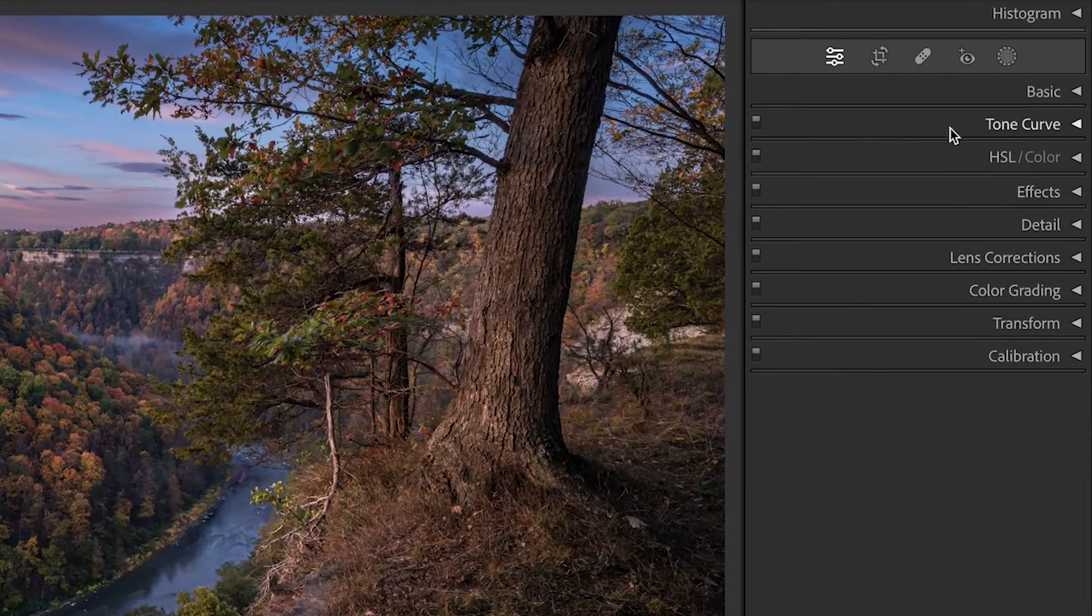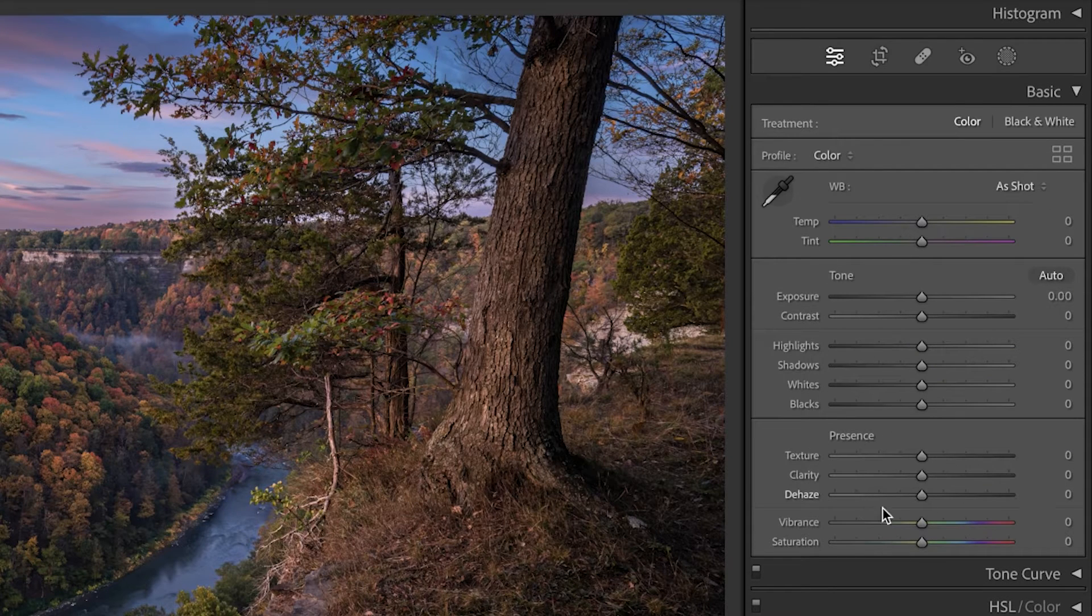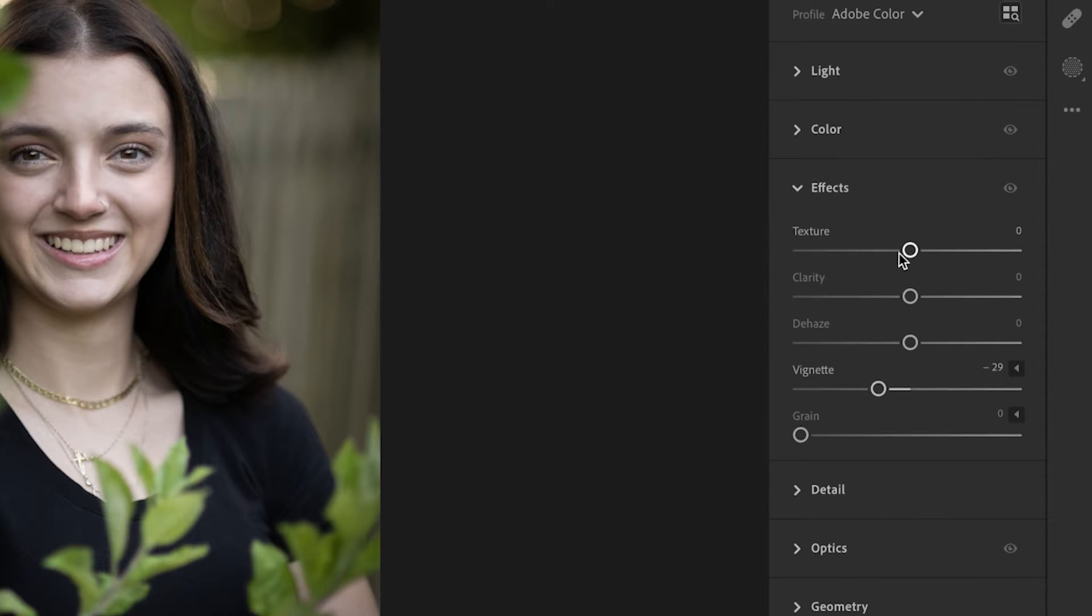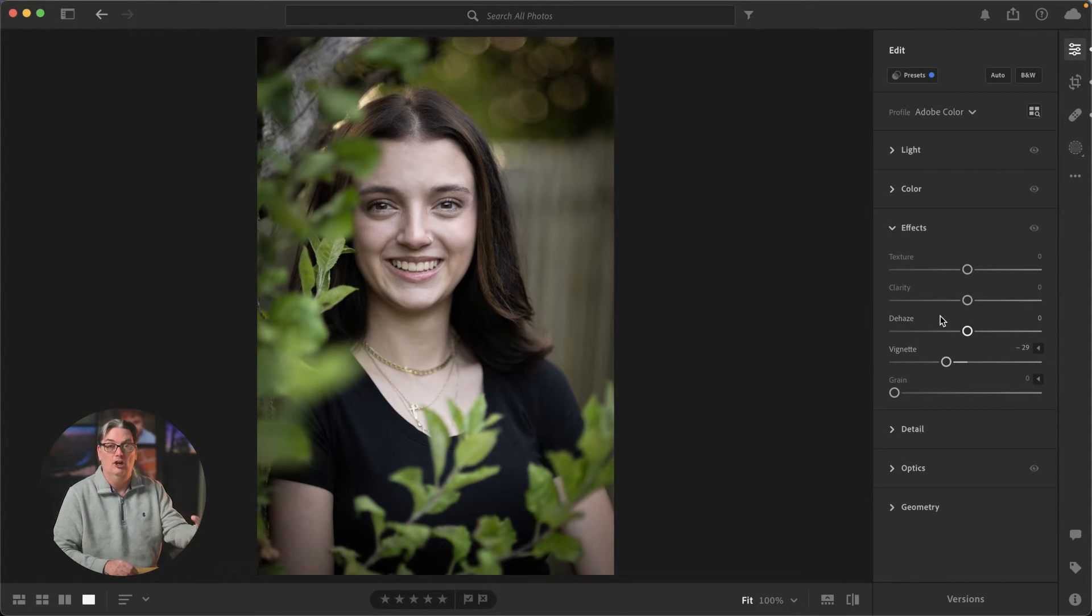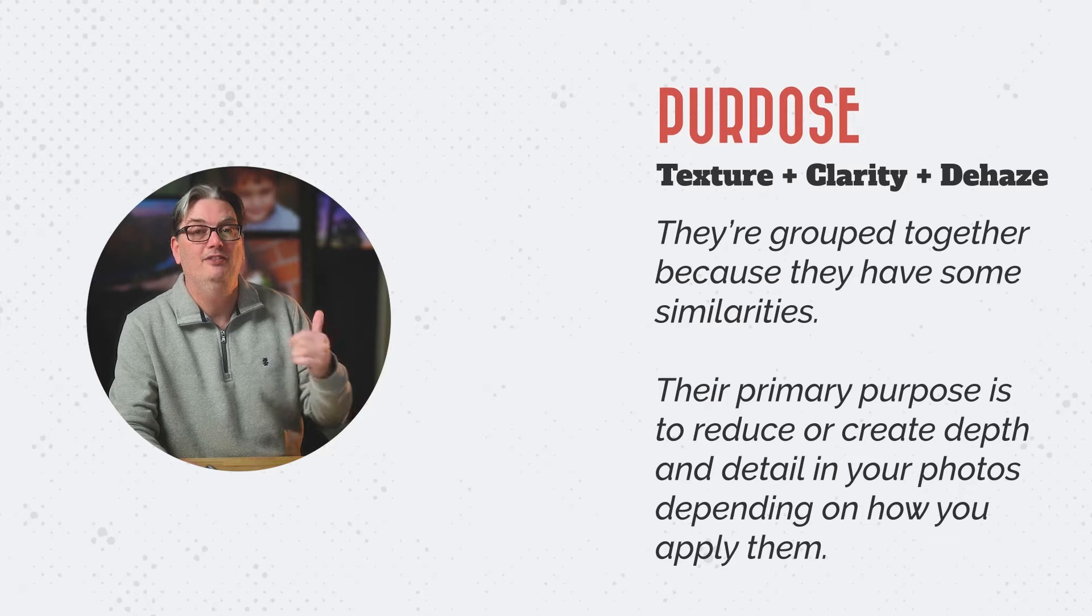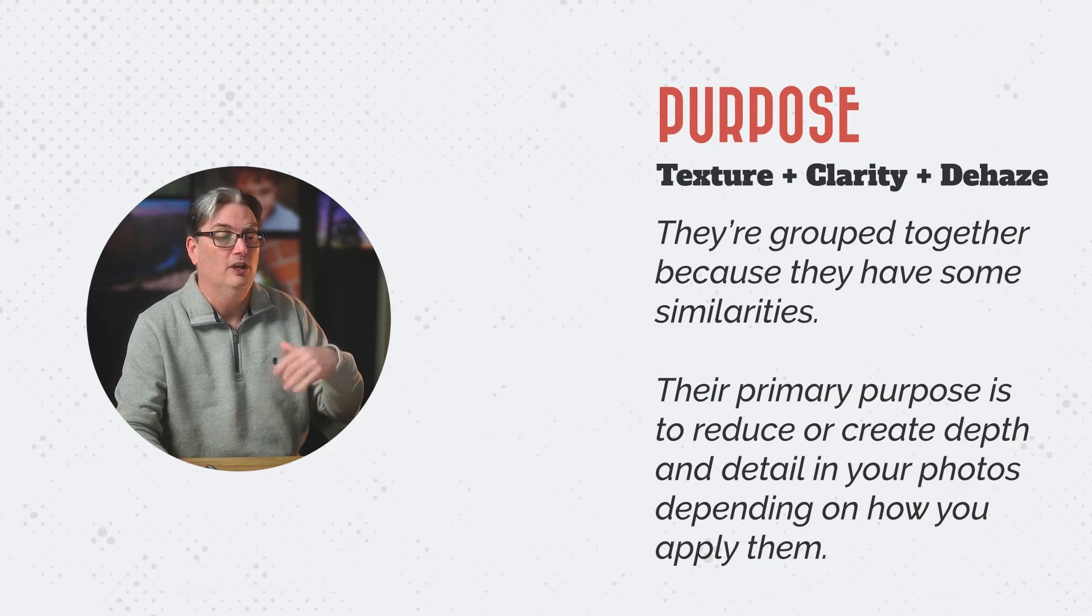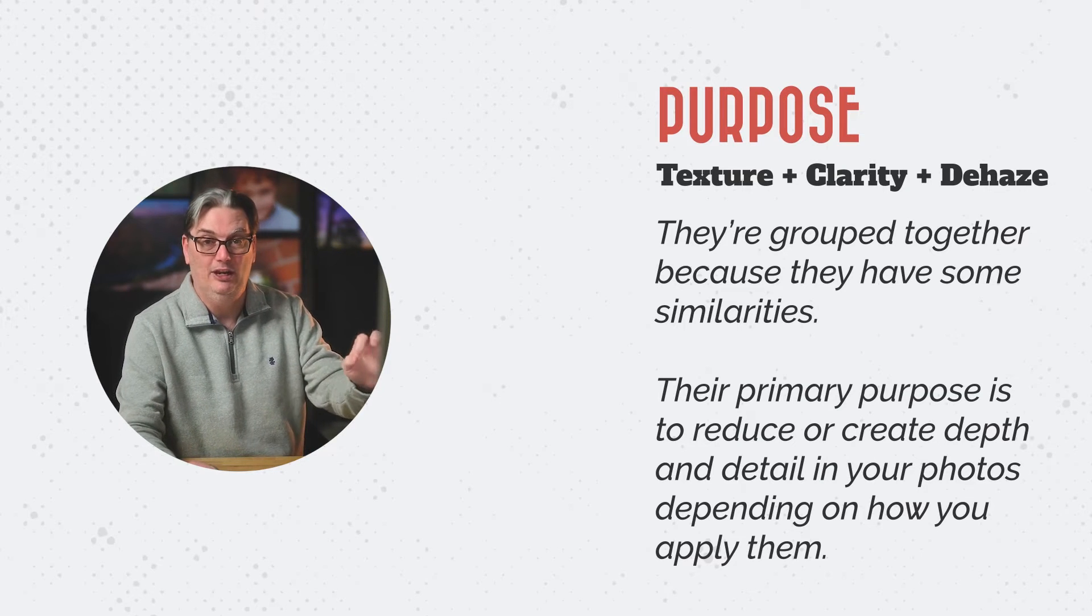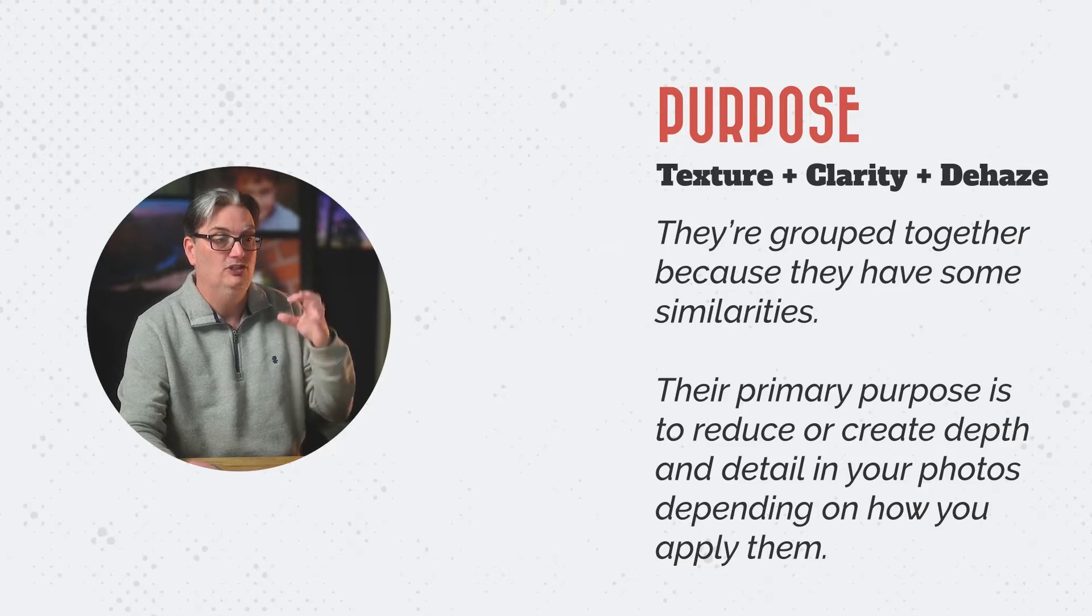You're going to find Texture, Clarity and Dehaze grouped together in the basics panel of Lightroom Classic or in the effects section of Lightroom and Lightroom Mobile. They all work exactly the same regardless of the version of Lightroom that you use, and they're grouped together because they have some similarities. Their primary purpose is to reduce or create depth and detail in your photos, depending on how you apply them.